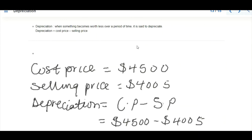Now let's look at depreciation. When something becomes worth less over a period of time, it is said to depreciate. Mathematically, depreciation = cost price − selling price. In our example: cost price minus selling price = 4,500 − 4,005 = 495 dollars. So the depreciation value is 495 dollars.